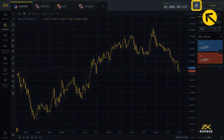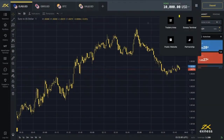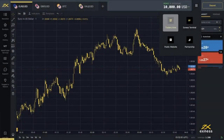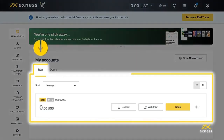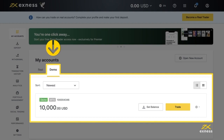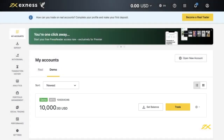Click here to open a new tab in your browser for your personal area. By default, you will find a real MT5 trading account in the My Accounts area under the Real tab. You will also find the demo MT5 trading account under the Demo tab.